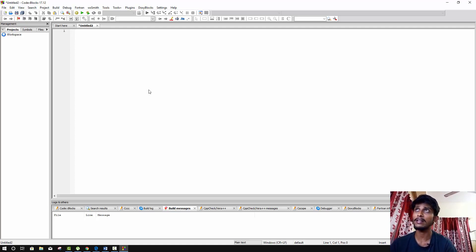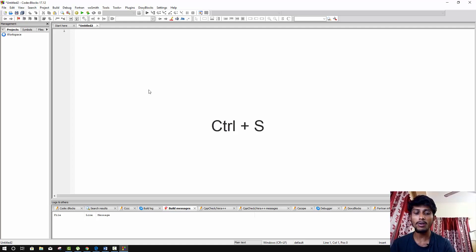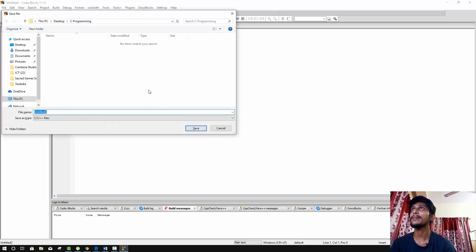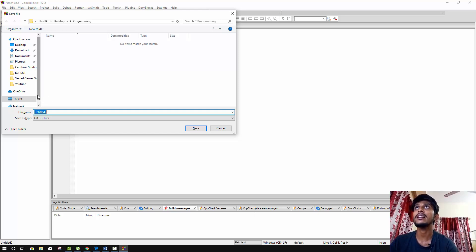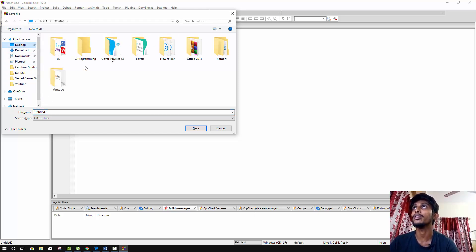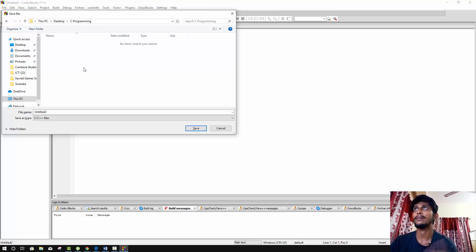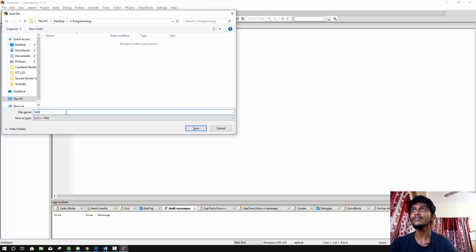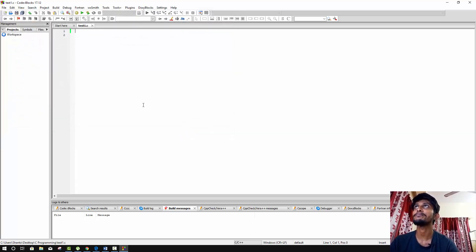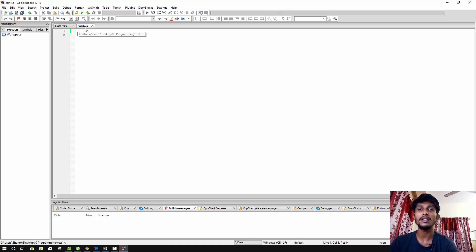After the file is created, save it — use Ctrl+Shift+S to save. Choose a location, for example the desktop, for your C programming files. Give the file a name, for example 'test1'. So the file name will be 'test1.c'. Now we have created a C programming language file and we are ready to write our first program.